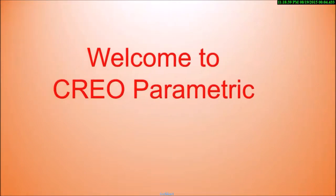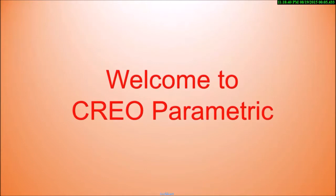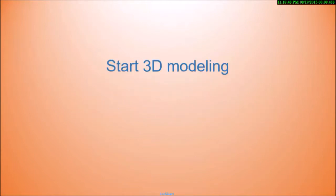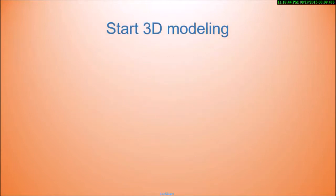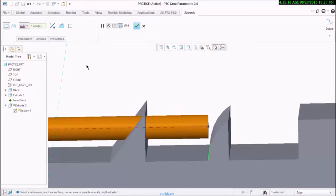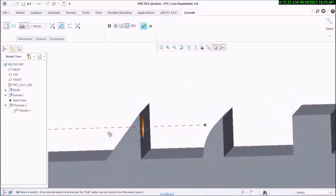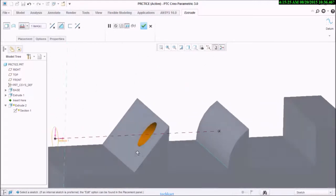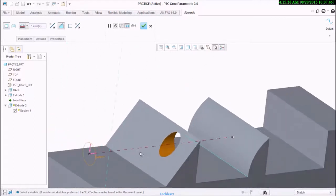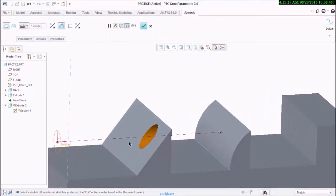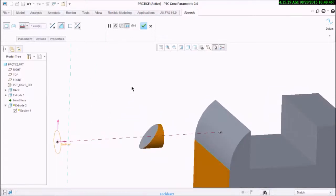Hello, welcome to Creo Parametric 3.0. Today's lecture is about 3D modeling with Creo Parametric. Next is remove material. If your material is overlapping with another material, that material will be removed.